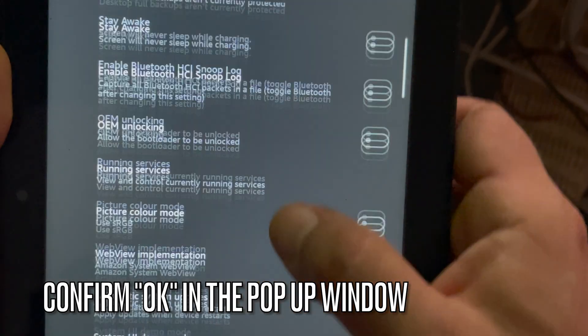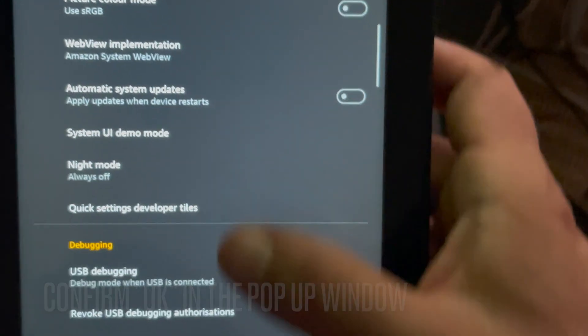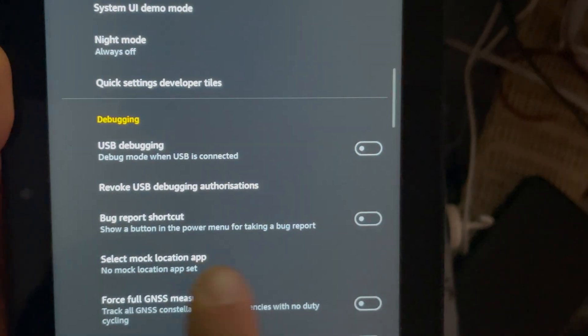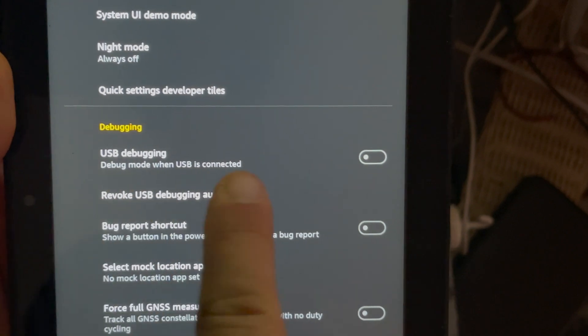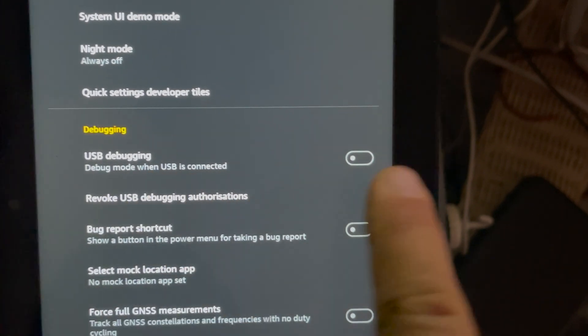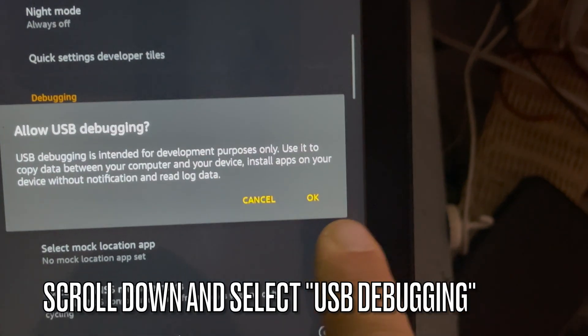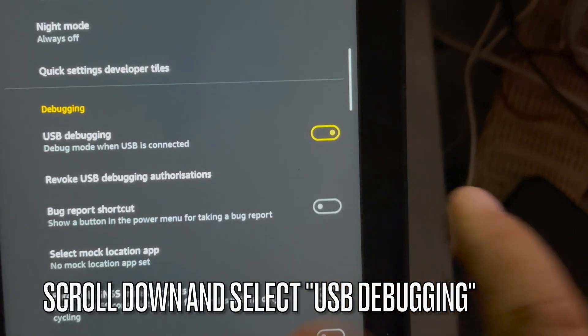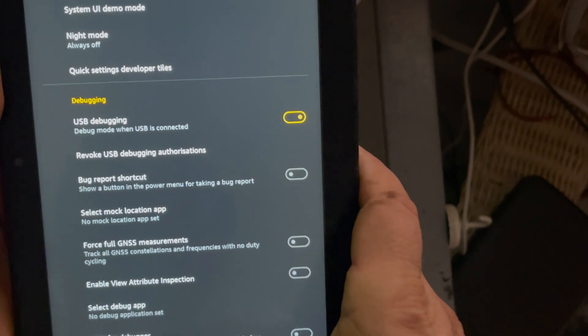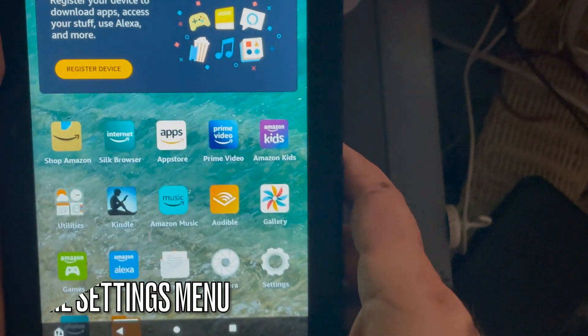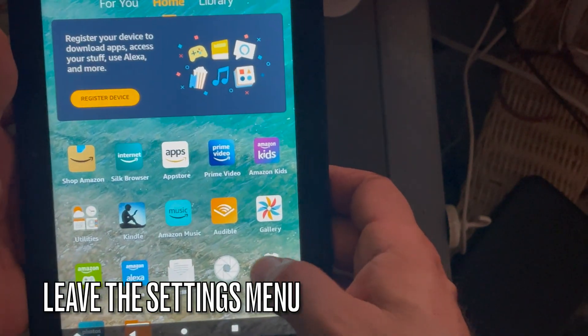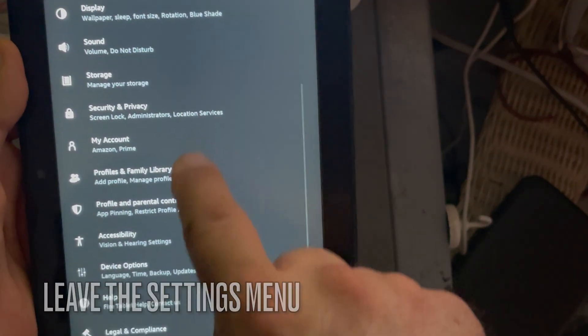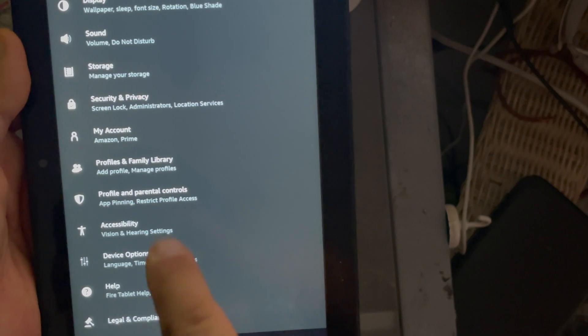So we are going to turn on the developer options and look at this. Let's scroll down and look for USB debugging. Click okay. Turn it on and click okay. And you can just get out of the settings.